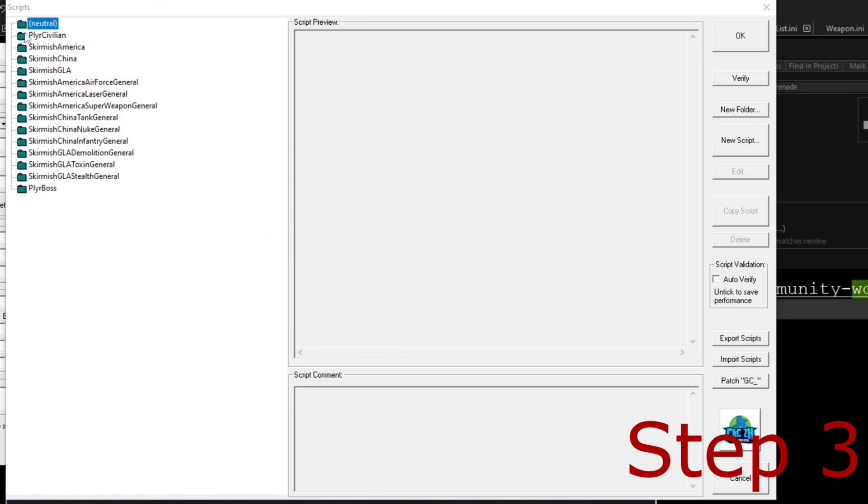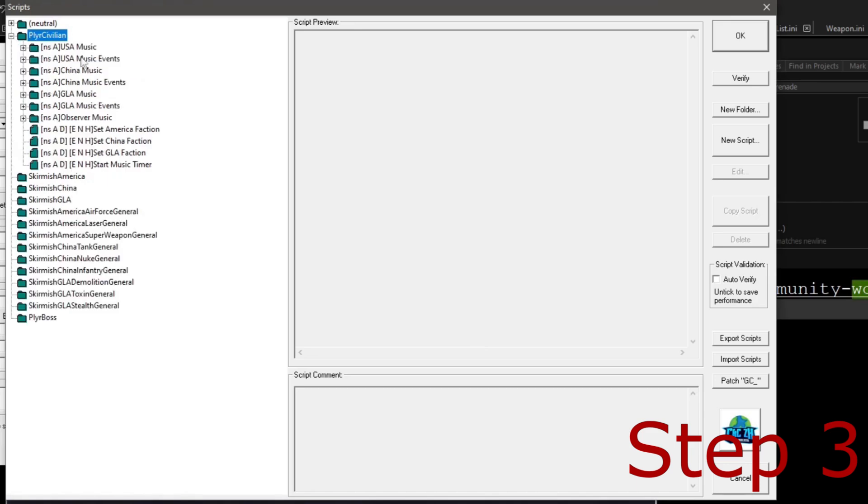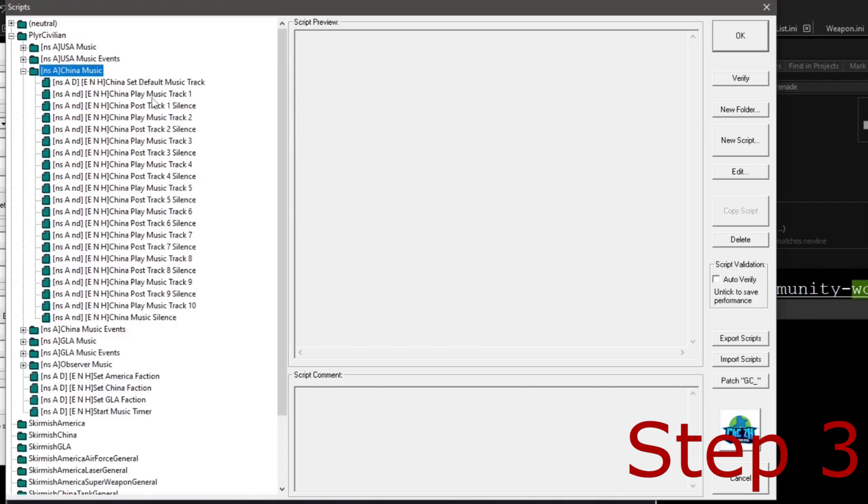We are going to just ignore that because it doesn't matter. And then we're going to go to Player Civilian. Pop that one open. And as you can see, I have all the music events here in the game. For some reason, I couldn't get this to work, but it was because I did not have my faction. My new generals, including boss, apparently is not by default. Add it. Just add in the boss faction. I added in my cane faction. And then as you can see, there is 10 tracks.